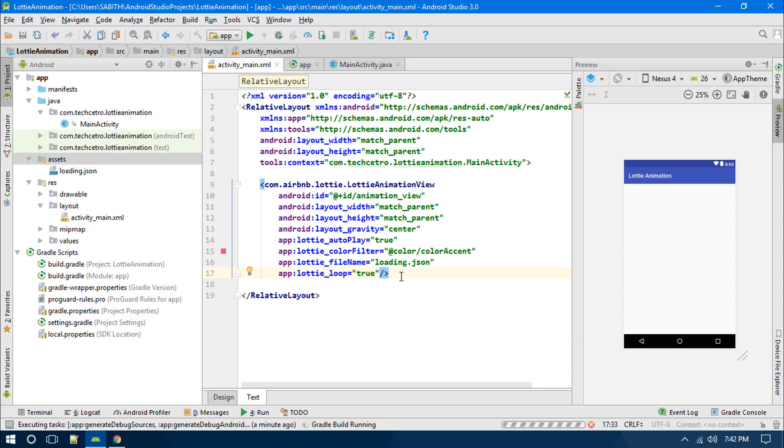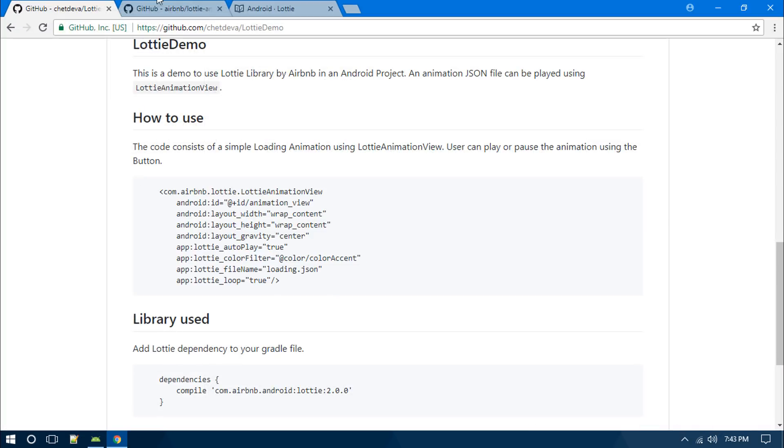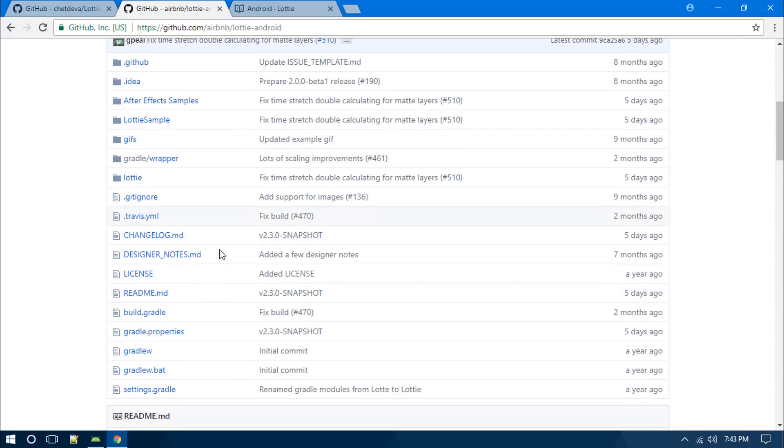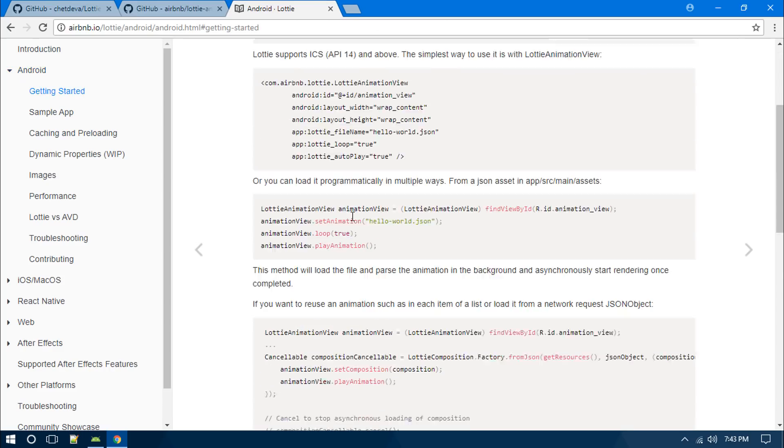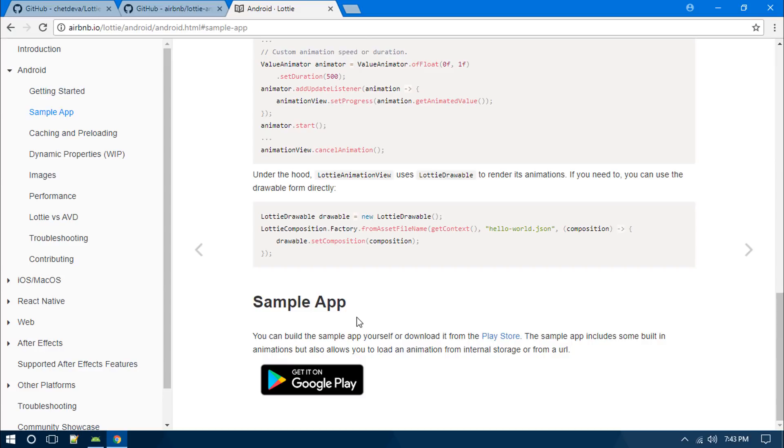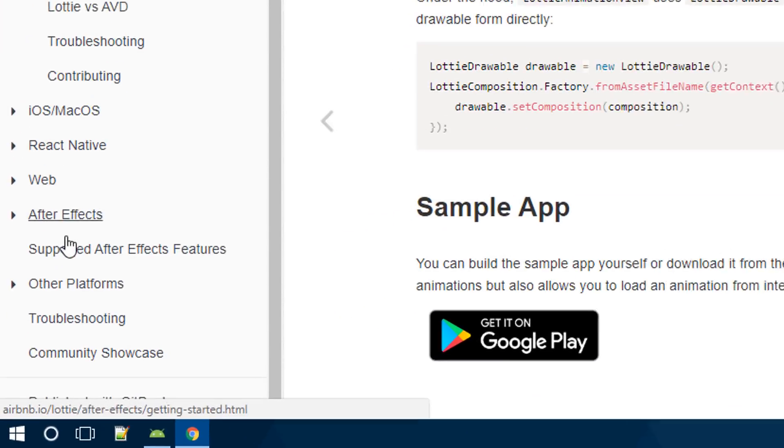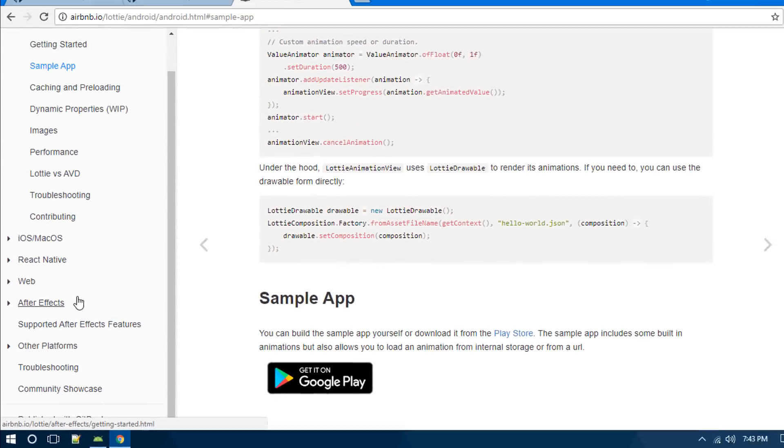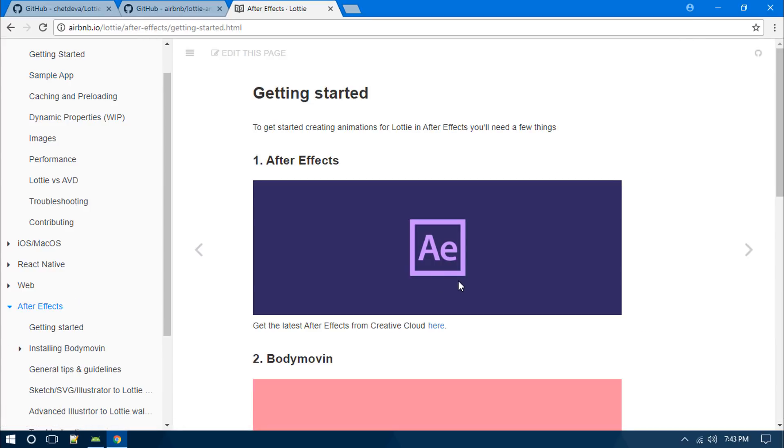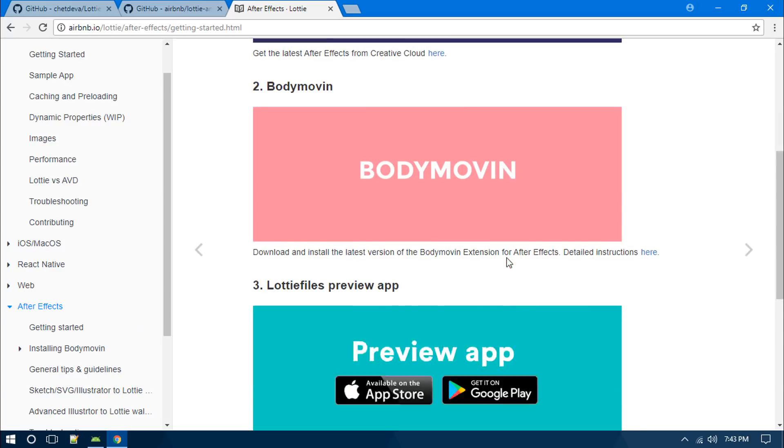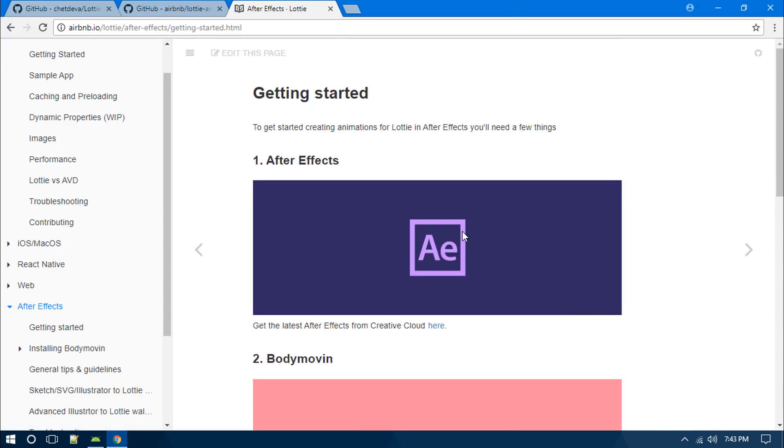You might be wondering how we can create this JSON file. All you have to do is go through this page and through each and every single step. You can see After Effects - simply click on that and it will guide you through the steps to convert your After Effects project into this JSON file.